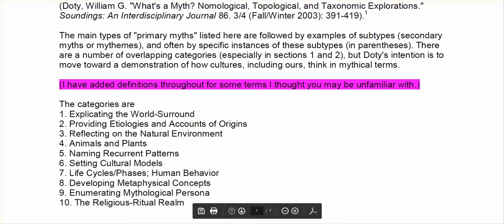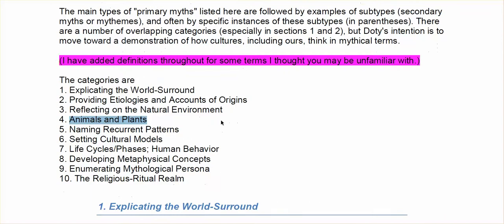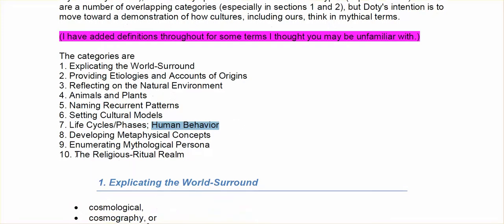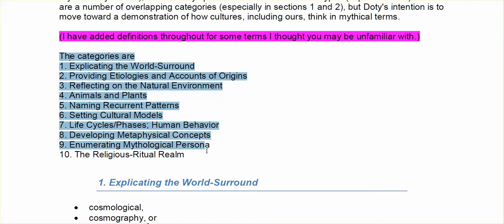So he has these different categories: myths that reflect on the natural environment, myths that talk about plants and animals, myths that focus on lifestyles, that contain information about life cycles and phases, or different kinds of human behavior, particularly types of human behavior, myths that list different mythological figures and characters and animals, myths that talk about ritual. So these are all just categories that he uses to examine myths and to look at them. And this helps academics look at myths from different cultures. So you might look at a myth from Zaire, and one from China, and one from Norse mythology.